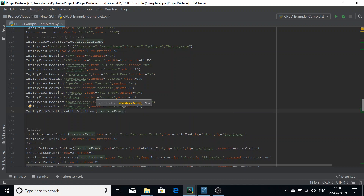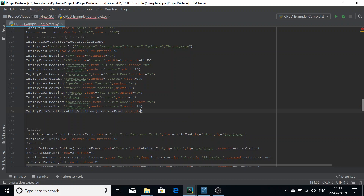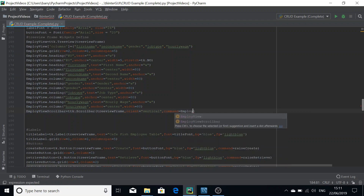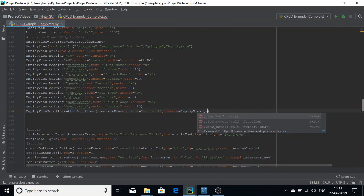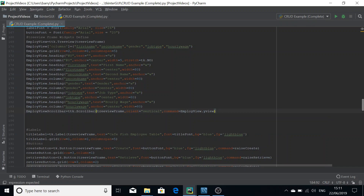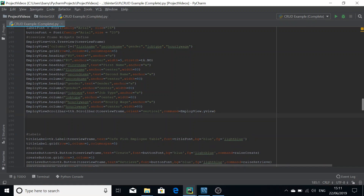You're also going to pass in the frame that your treeview is in. You're going to orientate the scroll bar to be vertical, so pass in orient equals vertical. Now set the command to equal your treeview name dot yview. You don't have to define this function — it's an internal function.